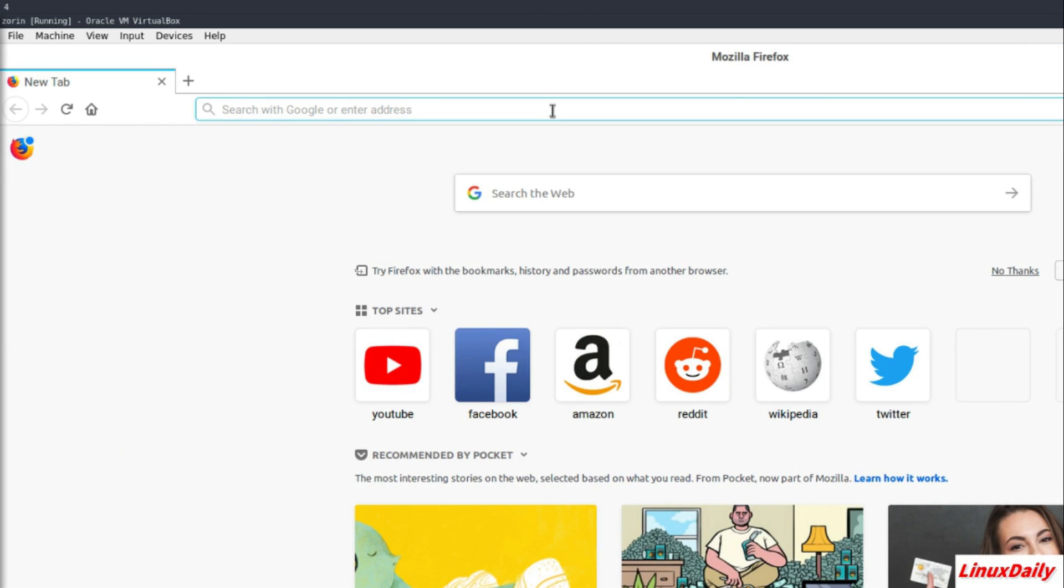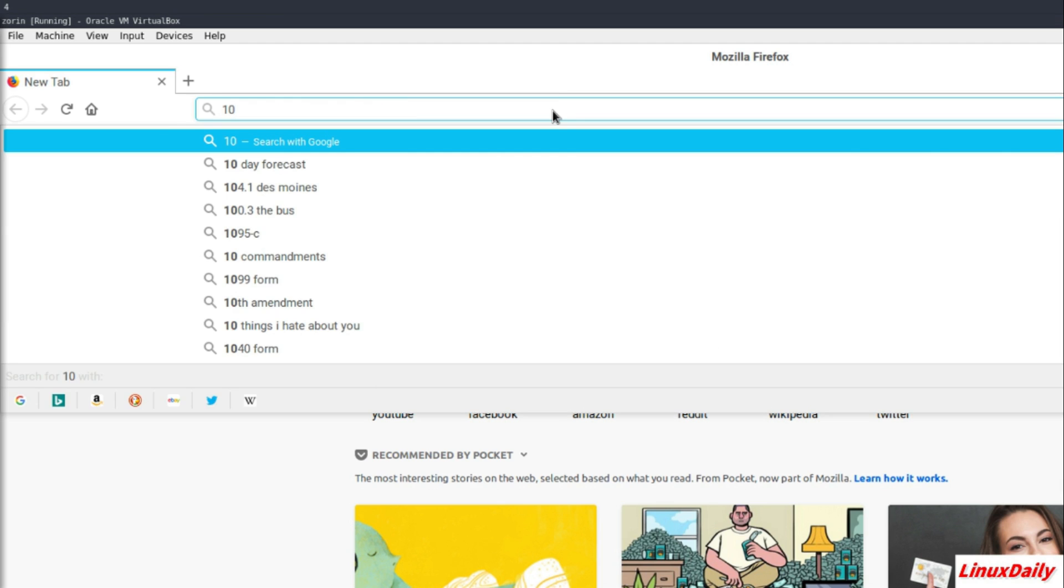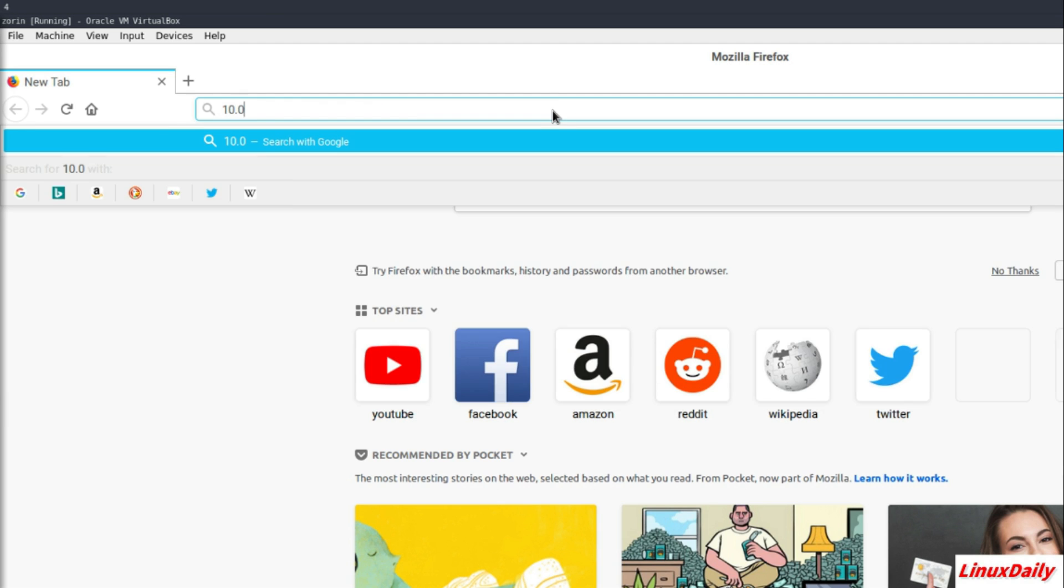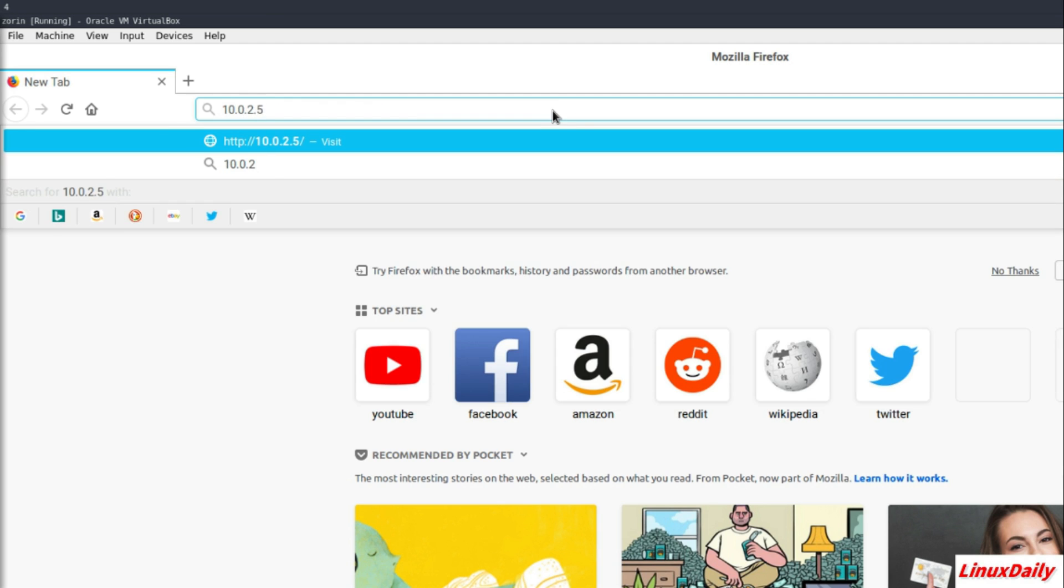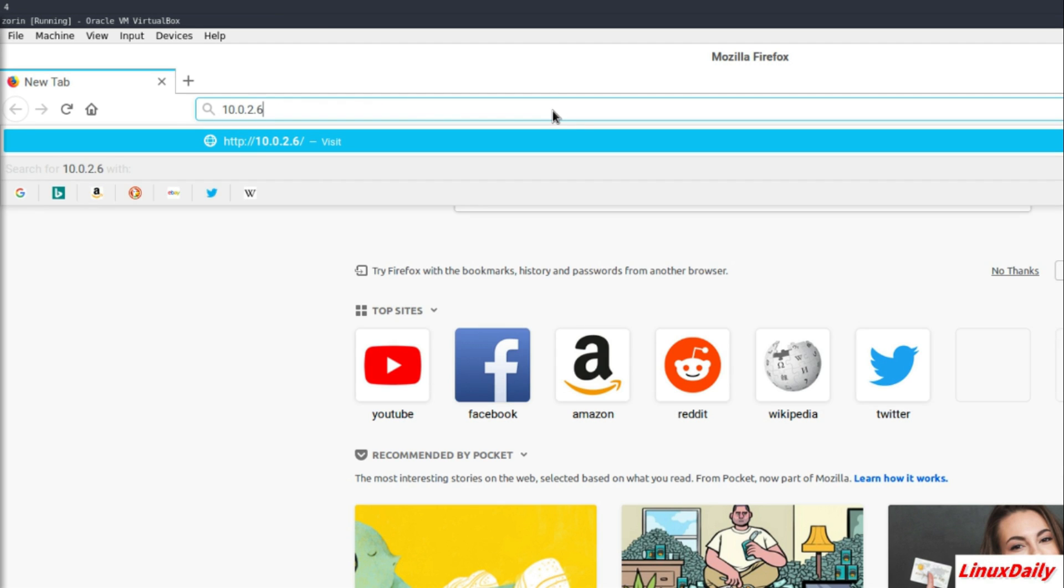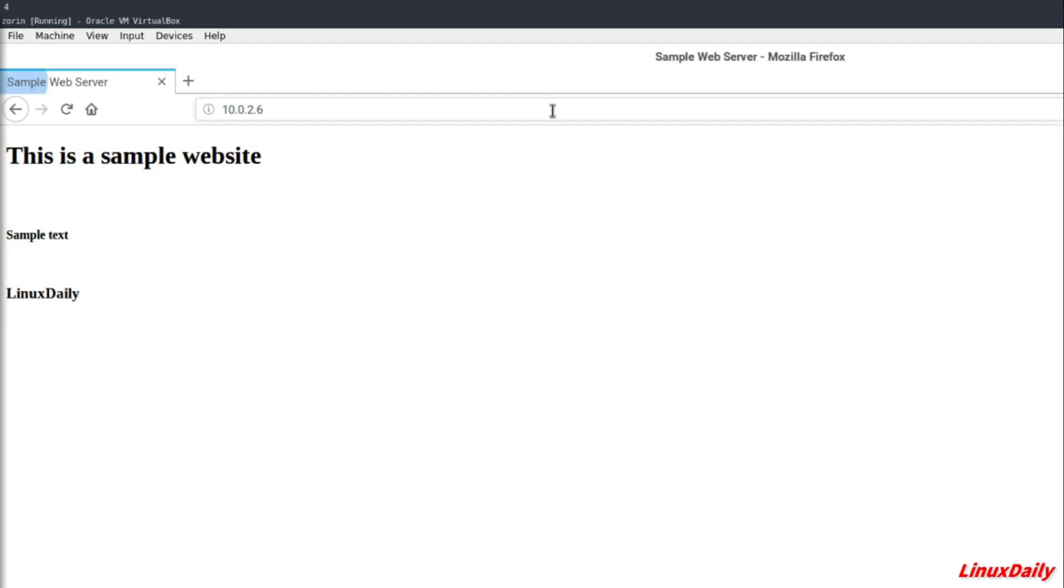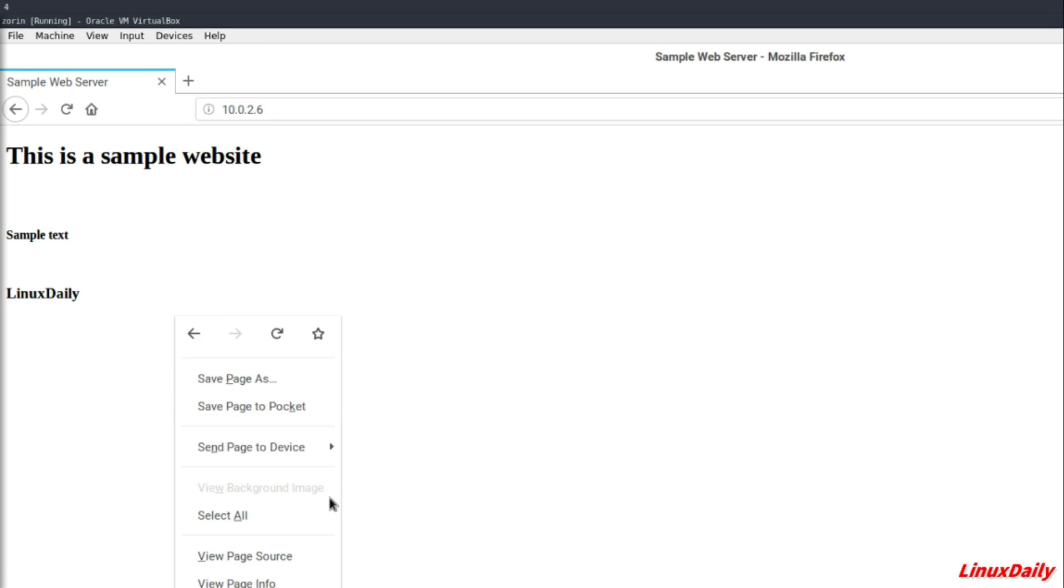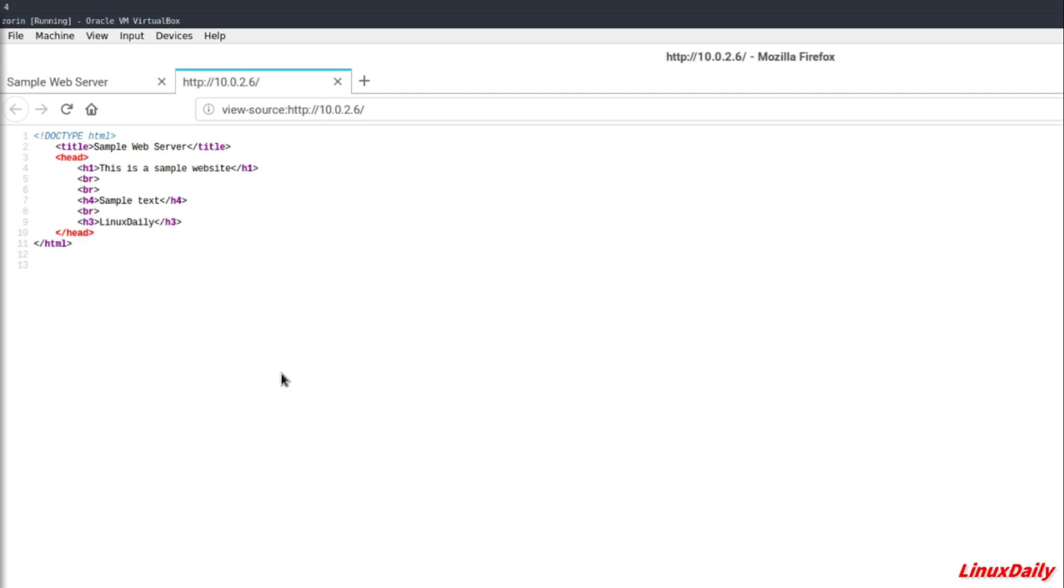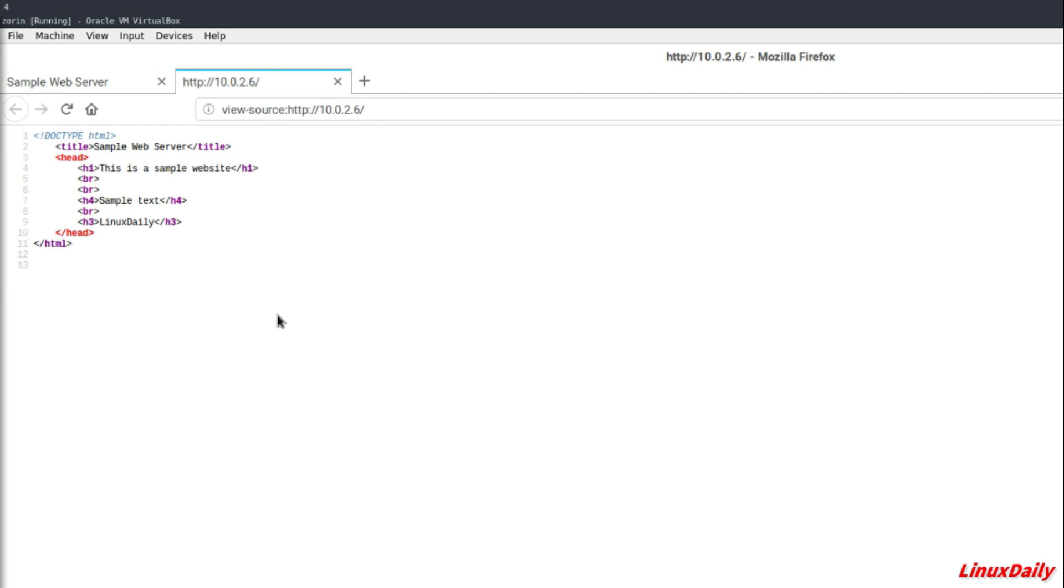And then the IP address of the server, so that'll be 10.0.2.6, and then here we go. This is a sample website, sample text, Linux Daily. If you view page source, you'll be able to see the HTML. So yeah,